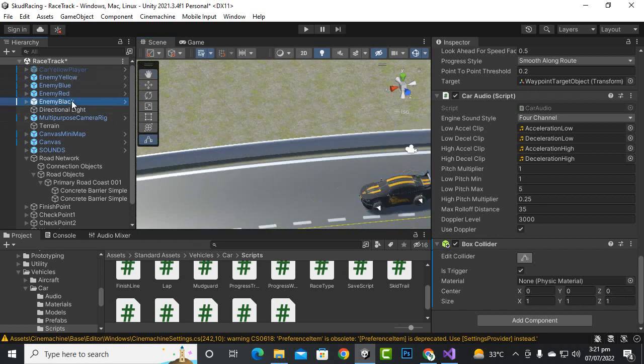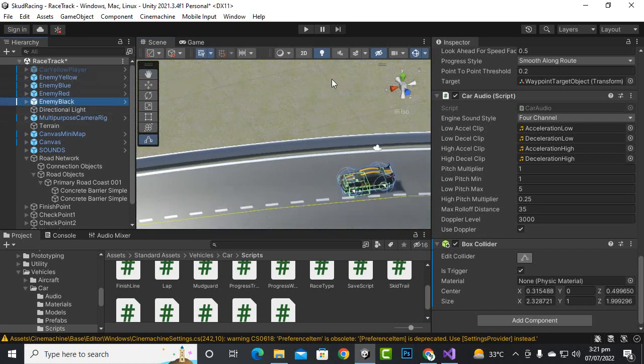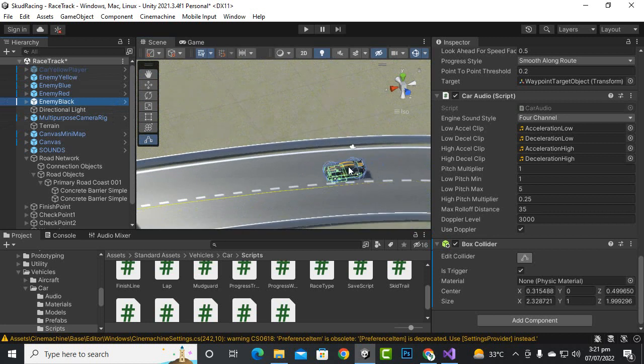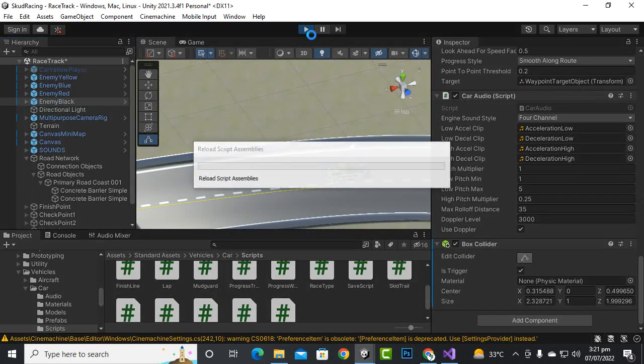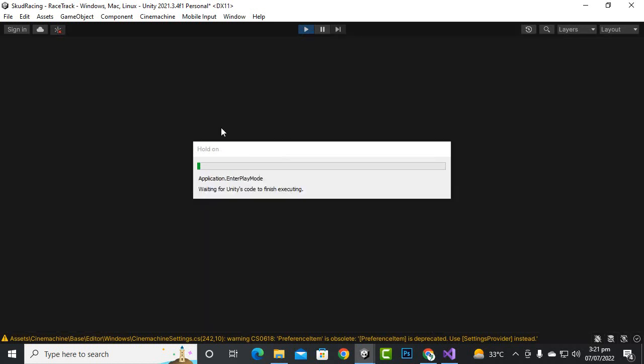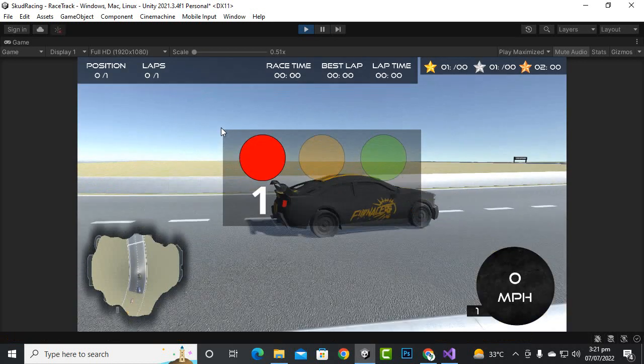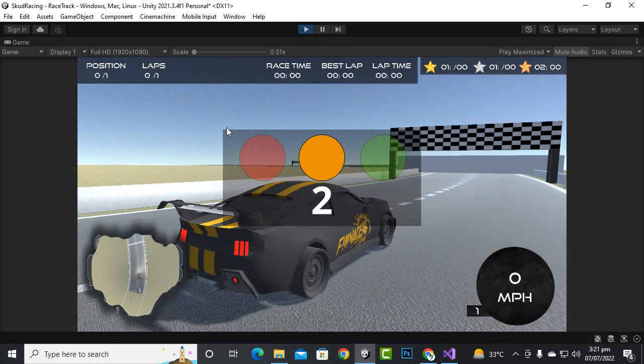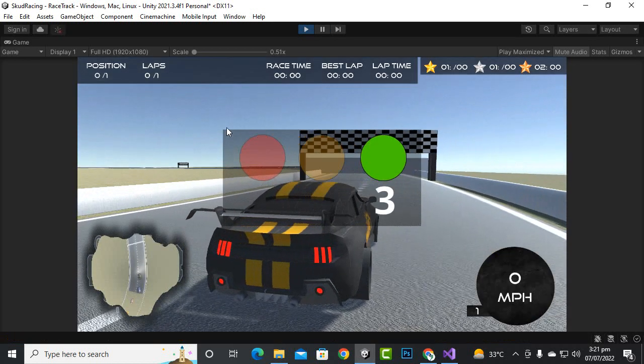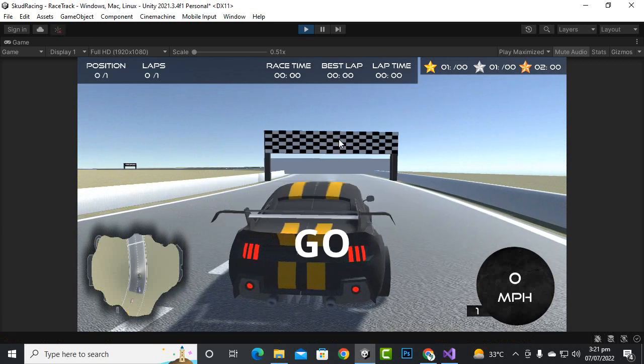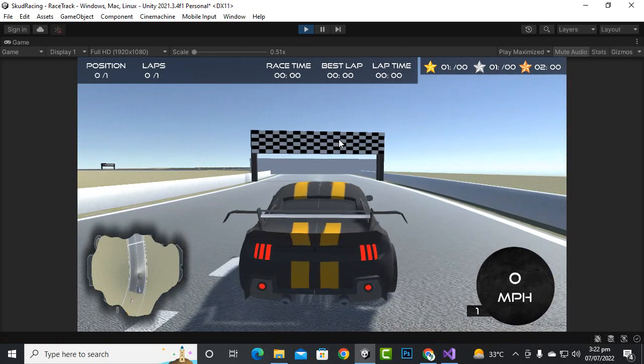So let's play the game and let's see what will happen. So hopefully when our AI car will strike with the collider it should reverse back. So let's see.